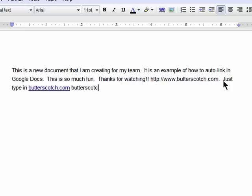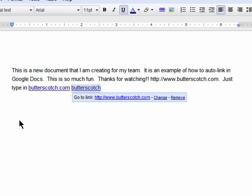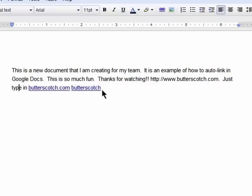Instead of having to highlight text, click on the link icon, and enter the URL, auto-linking is much quicker.